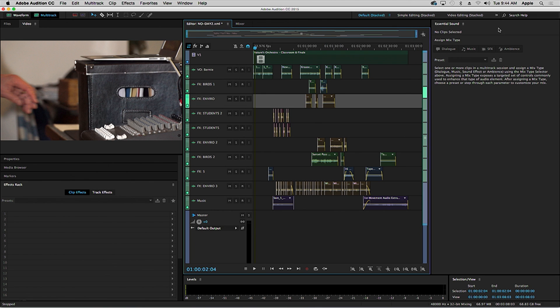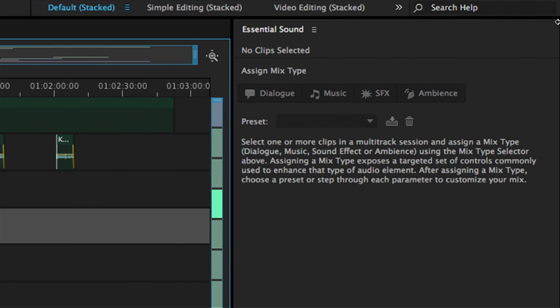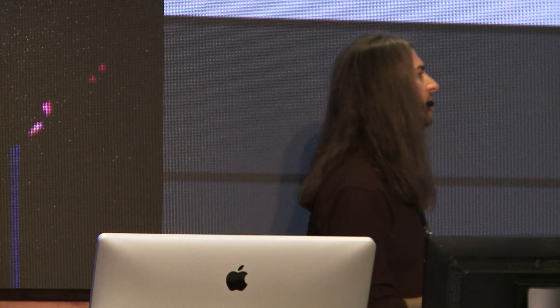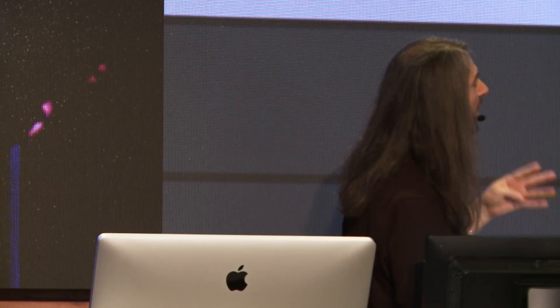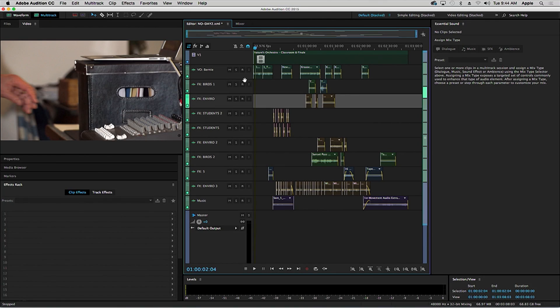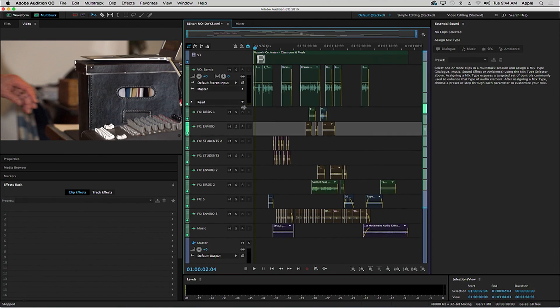On the right side here, we have the Essential Sound Panel, where basically to begin this process, we identified four basic mix types: D-M-E-A — Dialogue, Music, Sound Effects, and Ambience. These are the most common things we encounter in an edit. So let's start with dialogue. Up here we've got this track, VO — this is Bernie, the narrator.